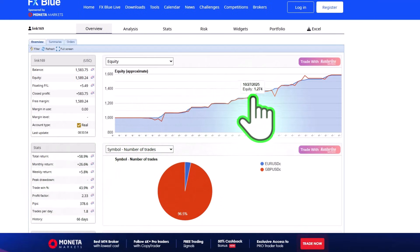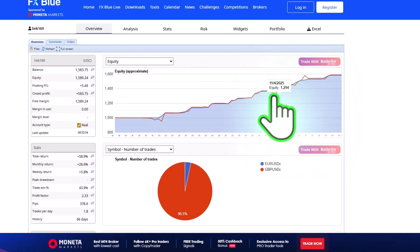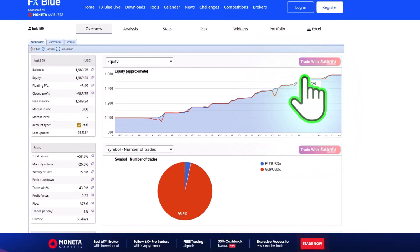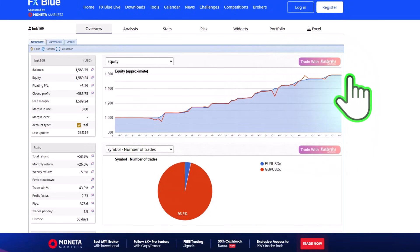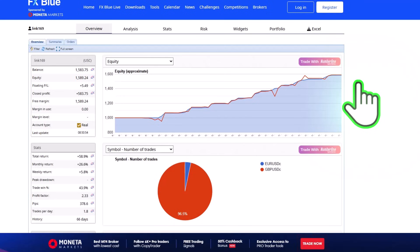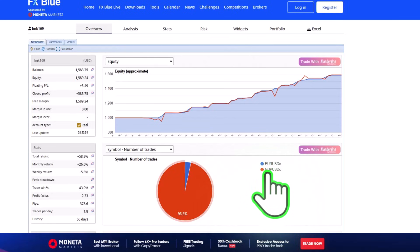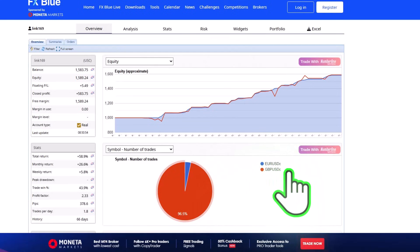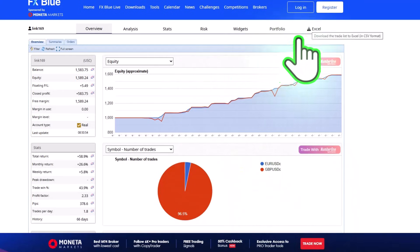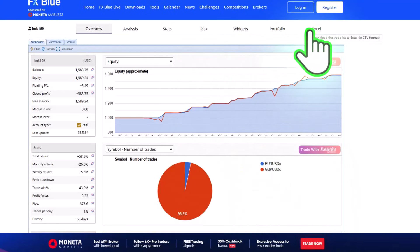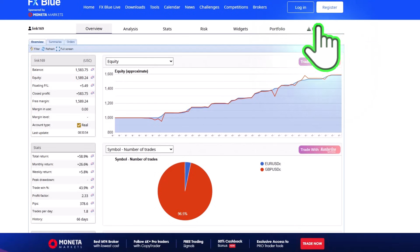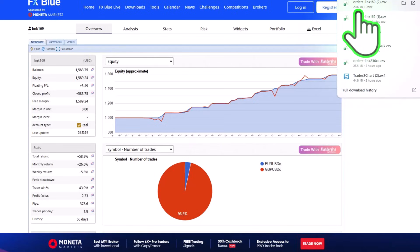This account is 66 days old and has a very nice return of almost 60 percent. On the chart you can see the equity and balance stay more or less the same — sometimes equity goes below or above the balance, but it's pretty close, which means there aren't major drawdowns in this system. Now we want to look at the trades that have taken place. It looks like the Pound USD was mostly used, so we go into the Excel option in the menu and click Excel to download all the trades.